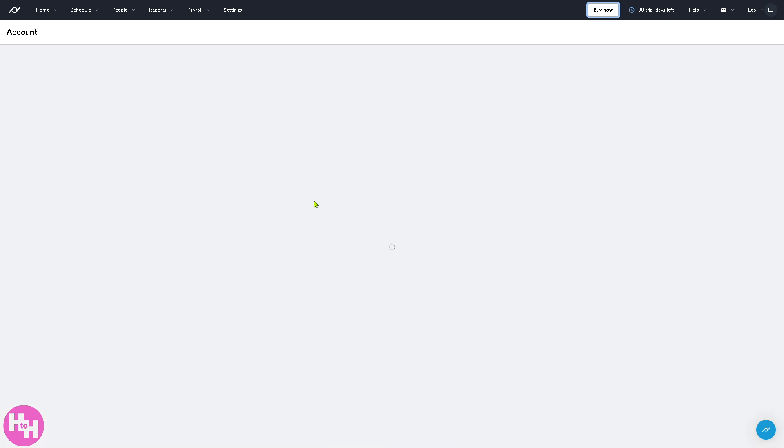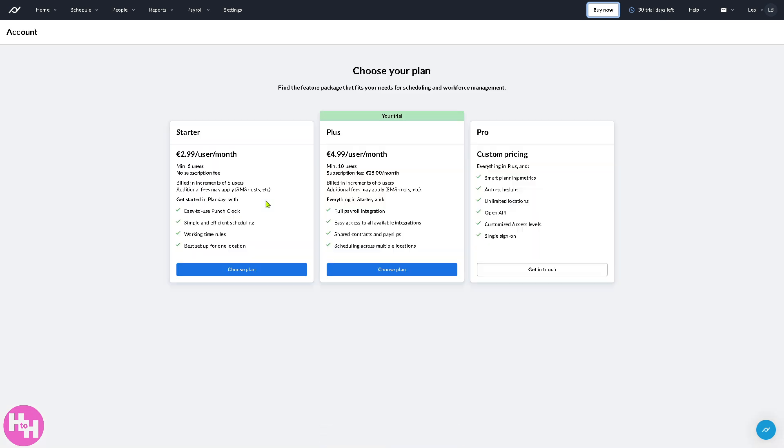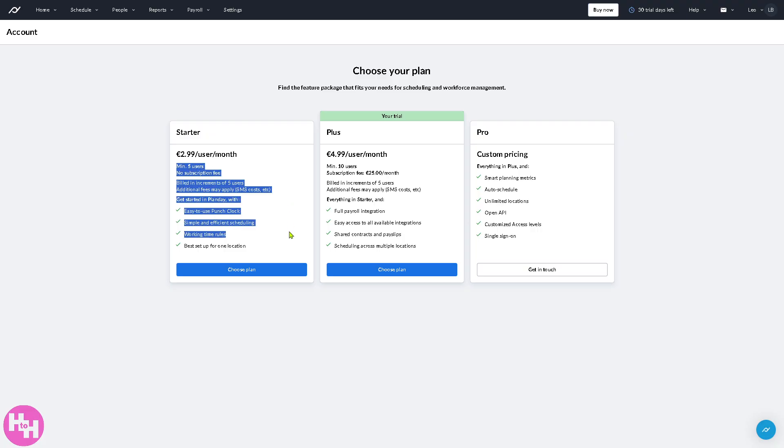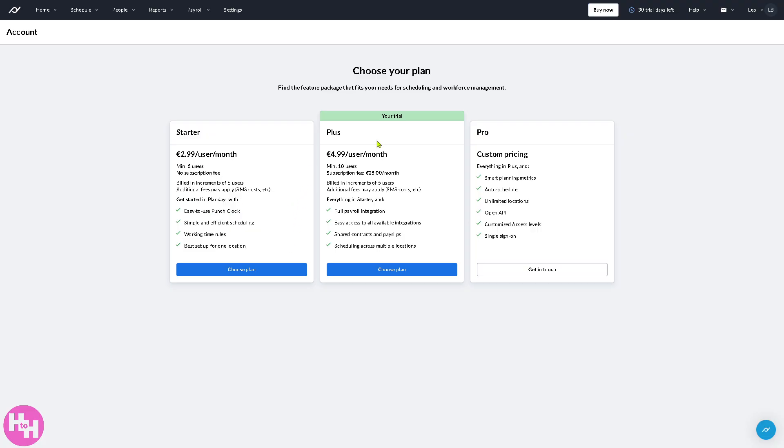Since we are using the 30 days free trial, I highly suggest you click this because this will give you all the plans that you can choose from. You can go for the starter, starting at this price, minimum five users, no subscription fee, but you get all these.